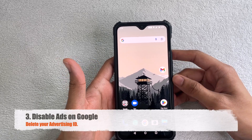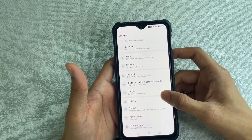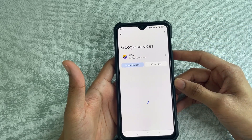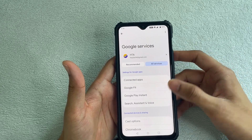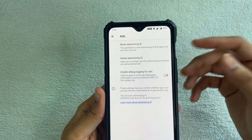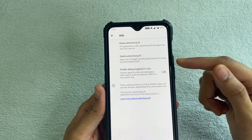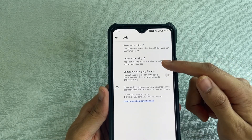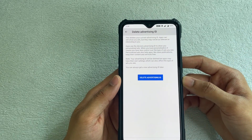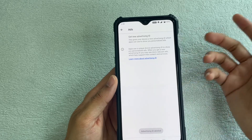Next, we want to disable ads on Google itself. Go to Settings, scroll down to Google — it will show your Google account and services. Click on All Services, then scroll down to Ads. Once you find Ads, you'll be presented with a few options. Go ahead and delete your Advertising ID. All Google accounts have an advertising ID attached to them, and deleting it means you'll get less relevant and fewer random ads. It won't disable everything, but it will definitely reduce the number of ads you're getting.